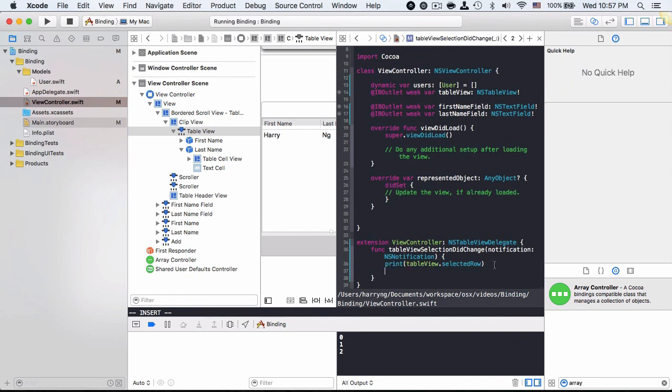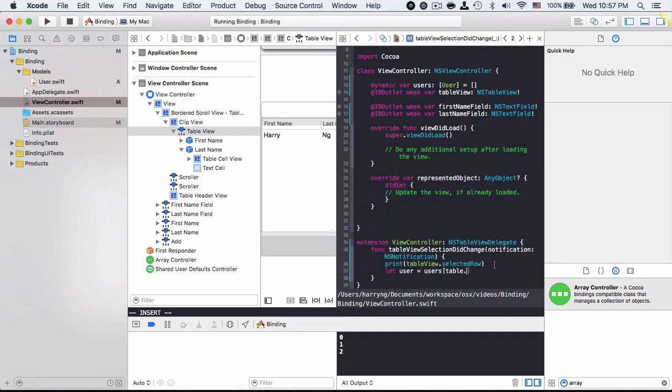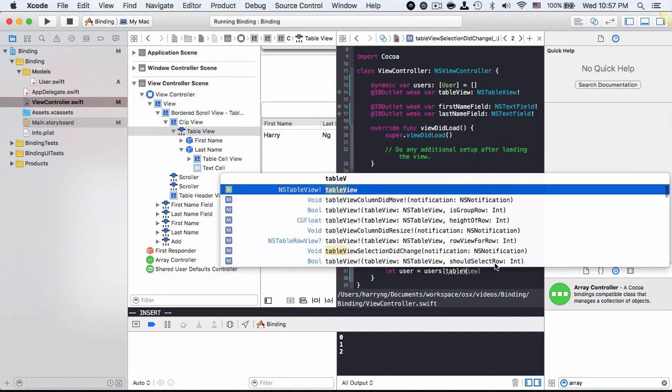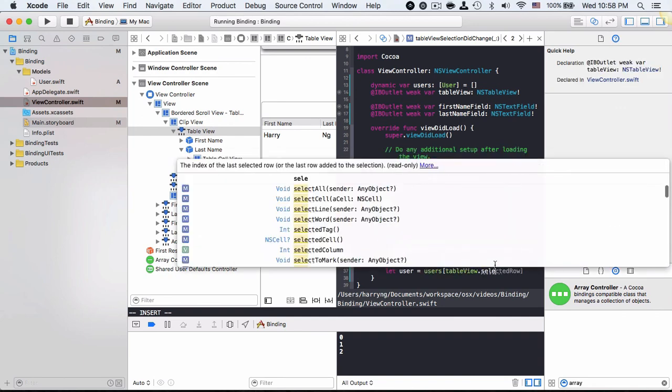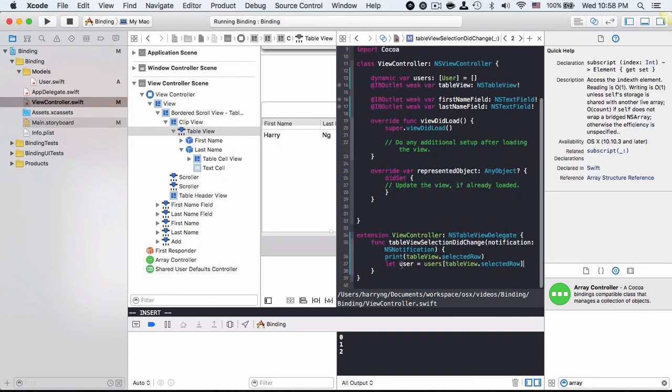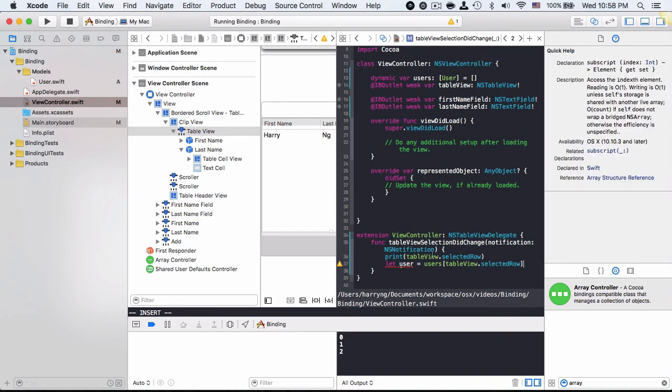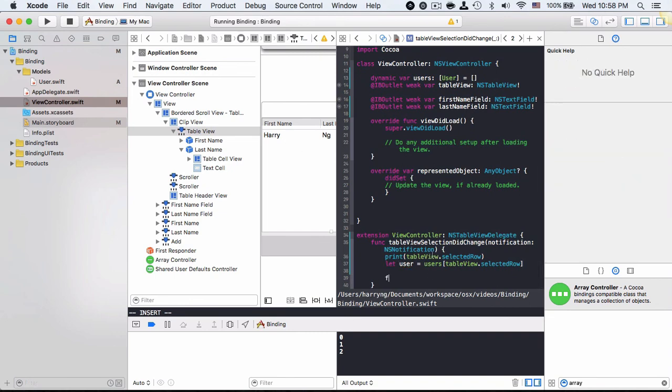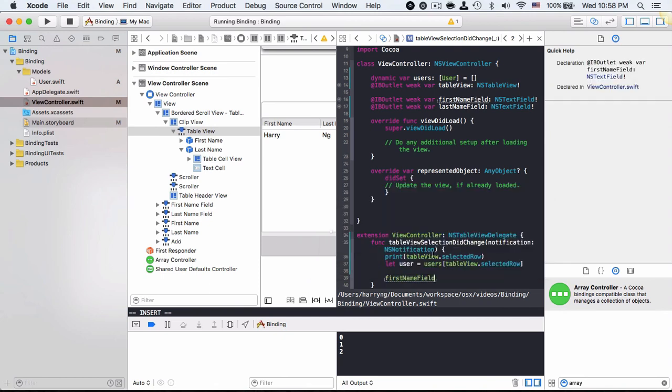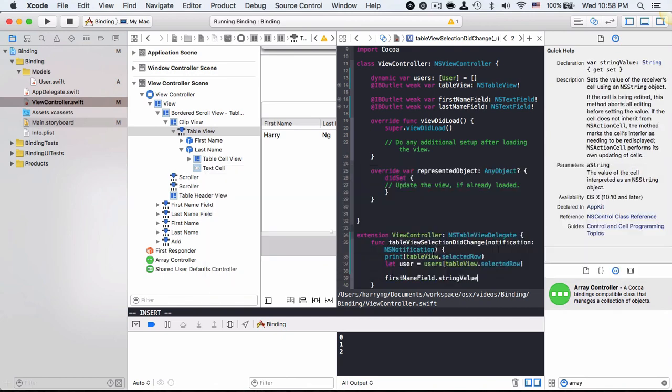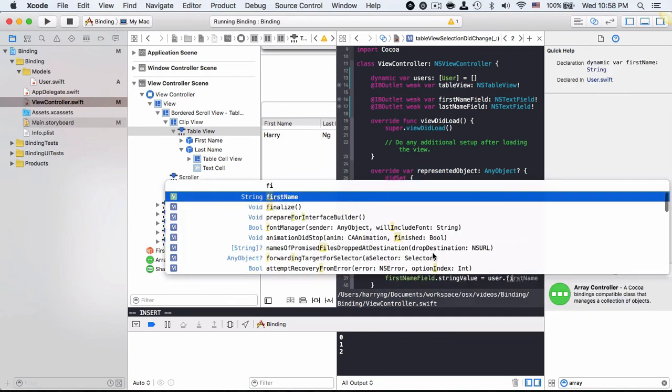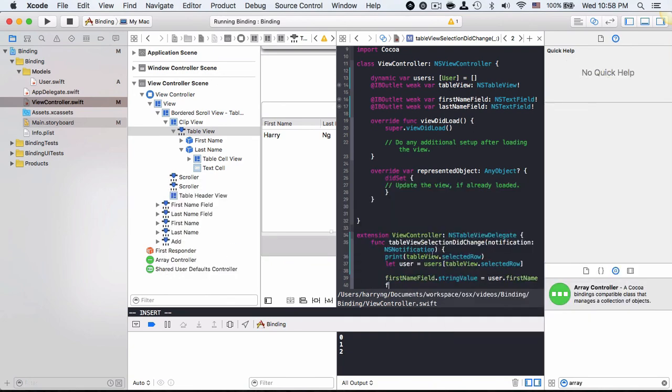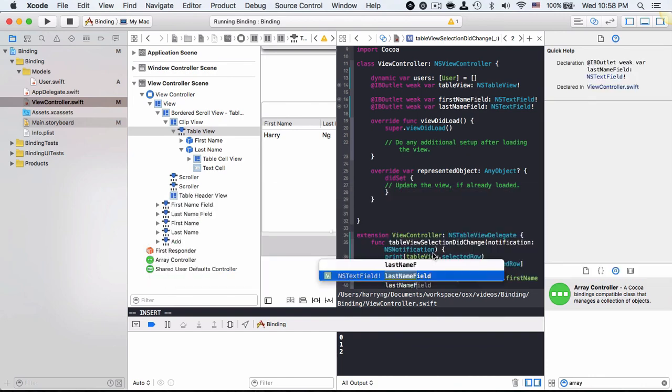Lastly what I want to do is to grab the user object from the users array using the table view dot selected row. This is the user object of that particular row. And then simply I can do first name field dot string value to set the user dot first name, and same for the last name.